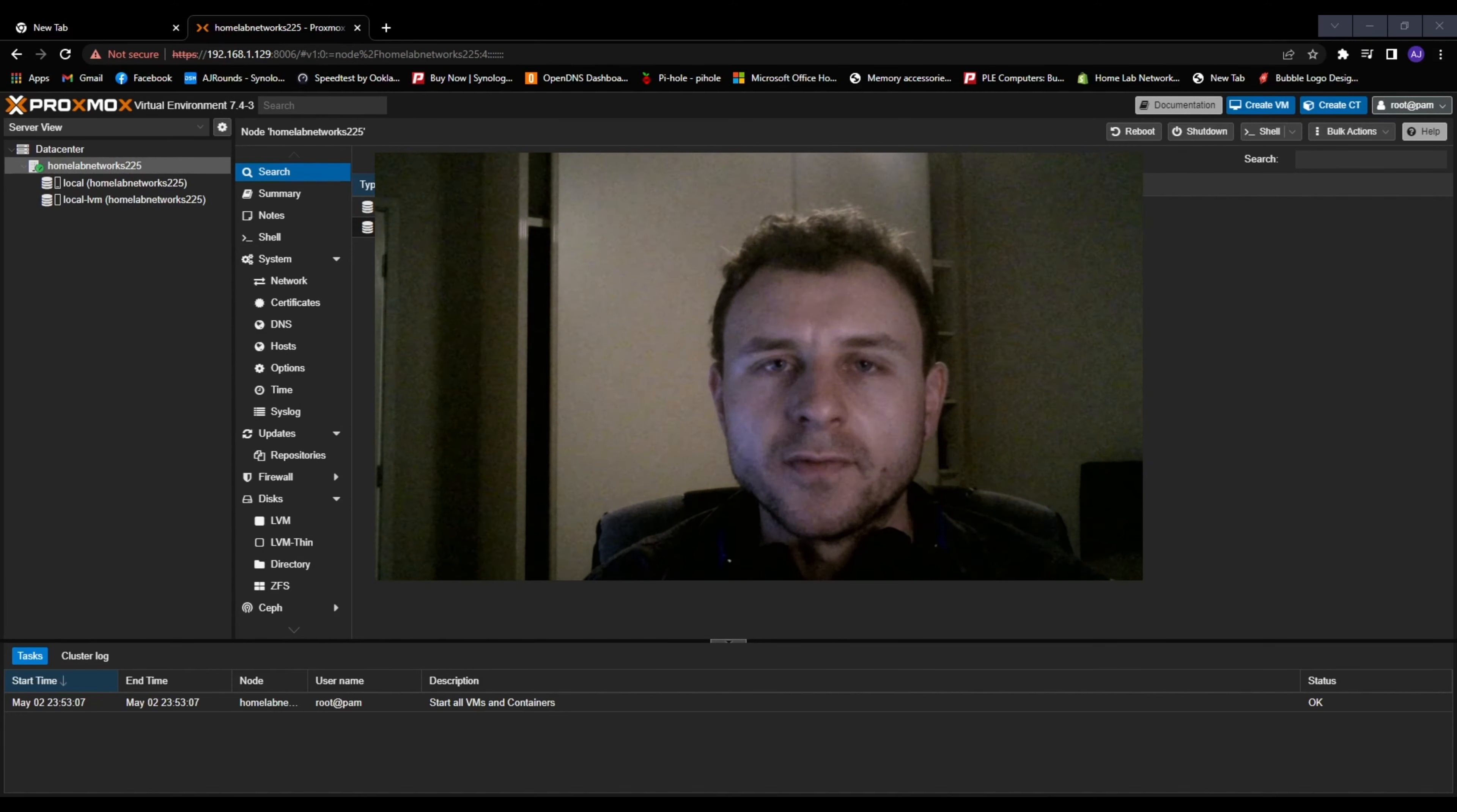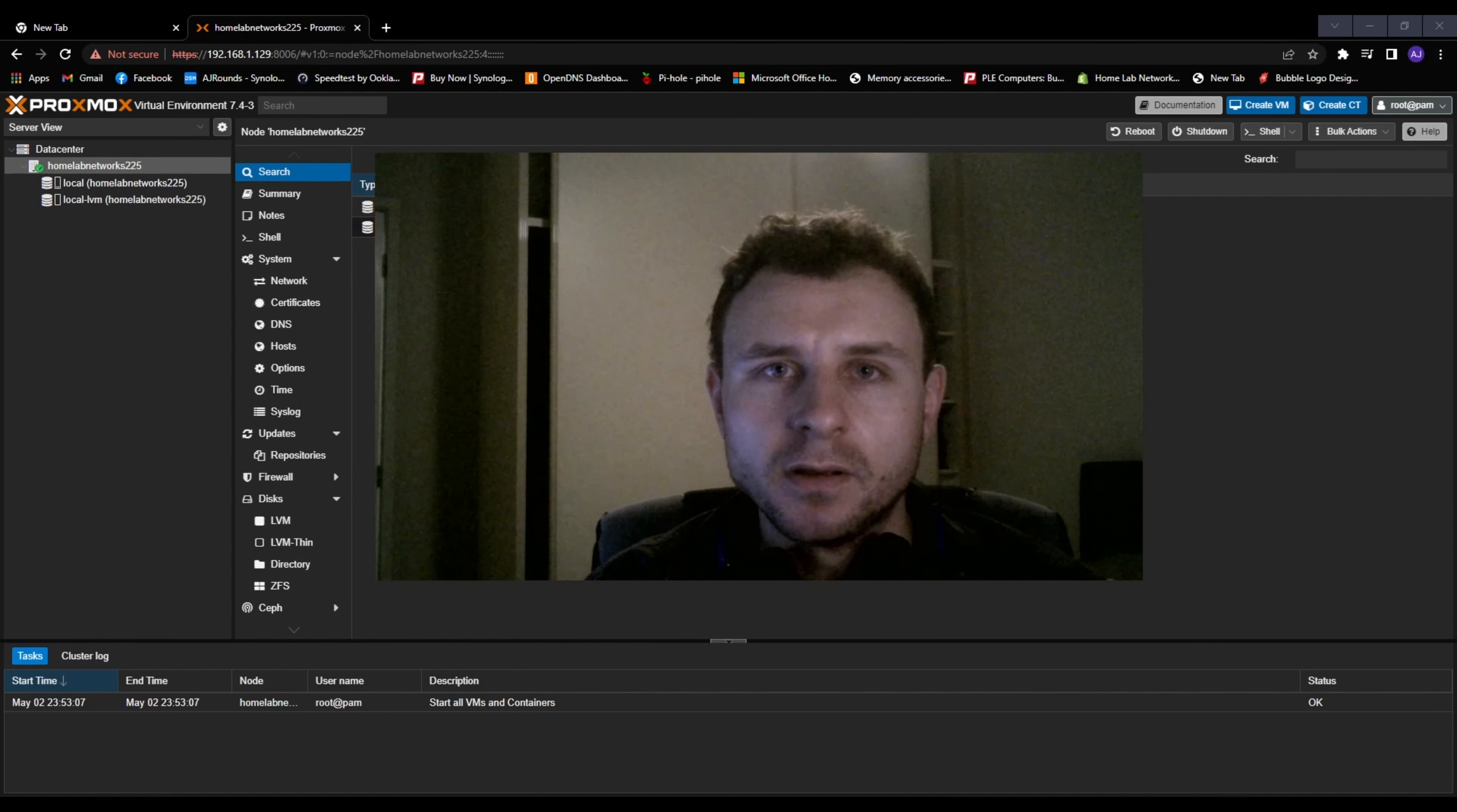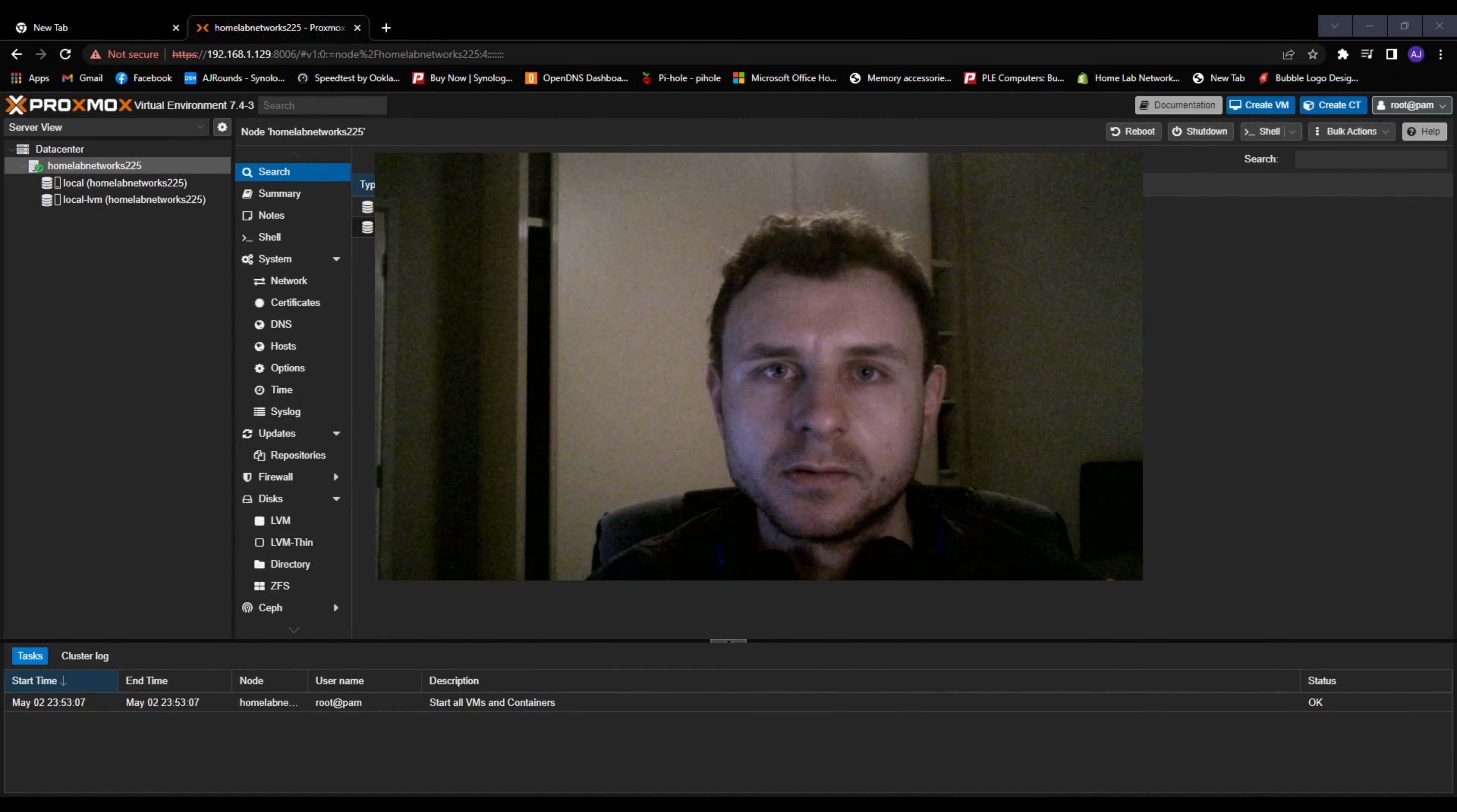So if you like this video, please give it a thumbs up. It really helps me out. Subscribe if you haven't already and I'll see you in the next video.